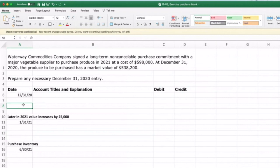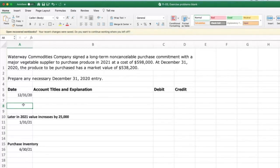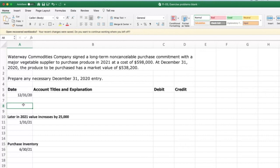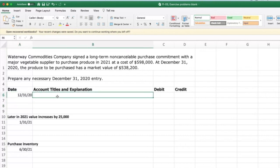Waterway Commodities Companies signed a long-term non-cancelable purchase commitment with a major vegetable supplier to purchase produce in 2021 at a cost of $598,000. At the end of 2020, the produce to be purchased had a market value of $508,200, so that market value at the end of 2020 is lower than what they have to pay for it. That value went down, and there is a loss associated with this non-cancelable purchase commitment. They need to recognize that loss when it occurs, which is in 2020. So we need to recognize that loss on December 31st.